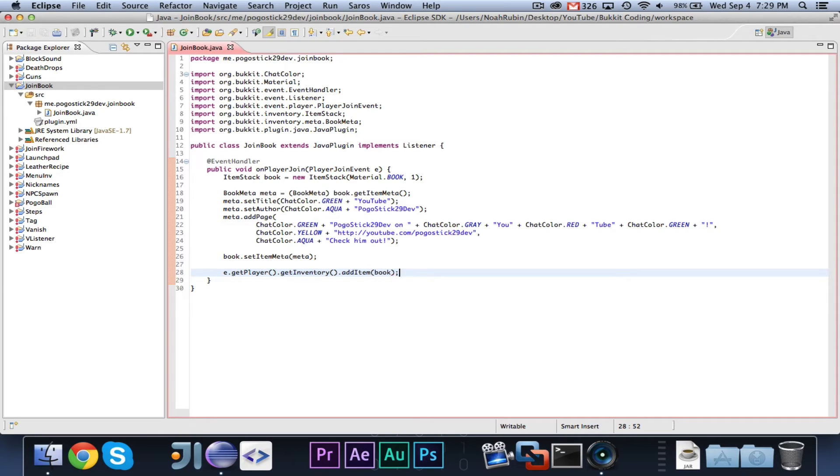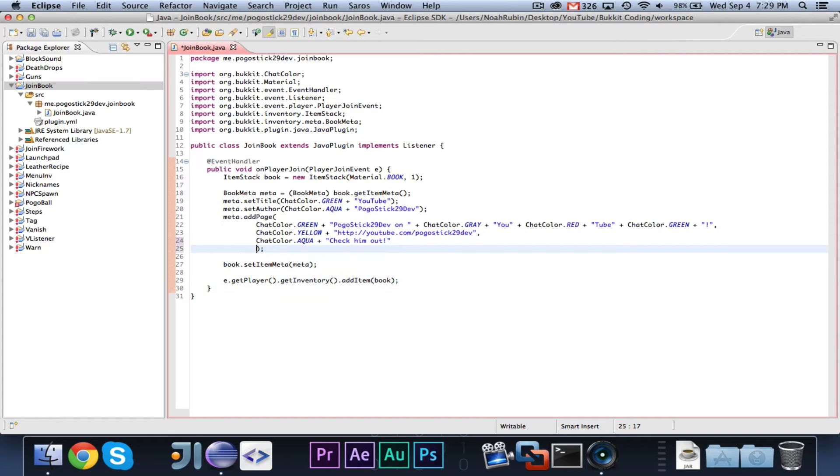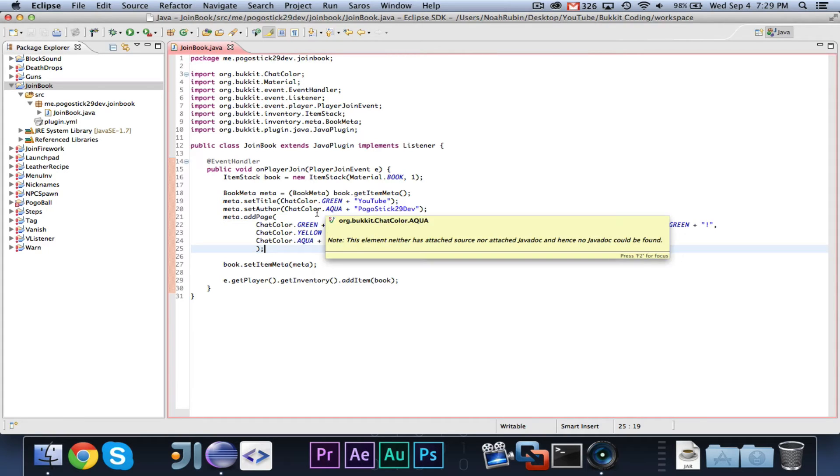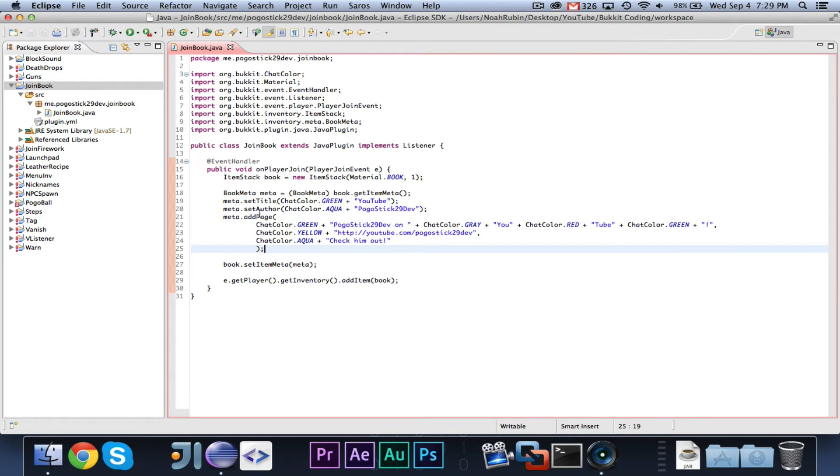And that is pretty much all that you guys need to know about doing that. So basically, you created a book item stack, got the meta, you set the title and the author, you added a page to it. If you wanted to add a second page, then you just call add page again. Then we set the item meta, then we finally added the book.